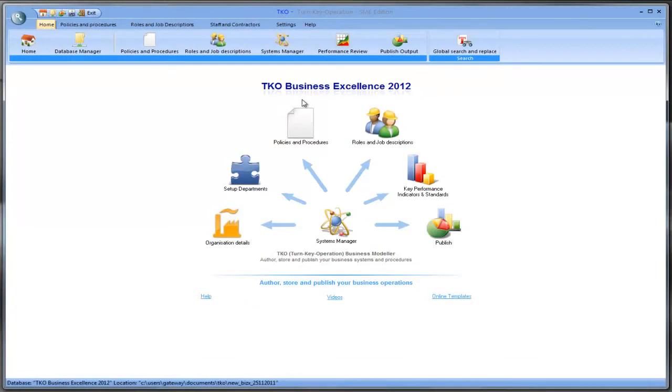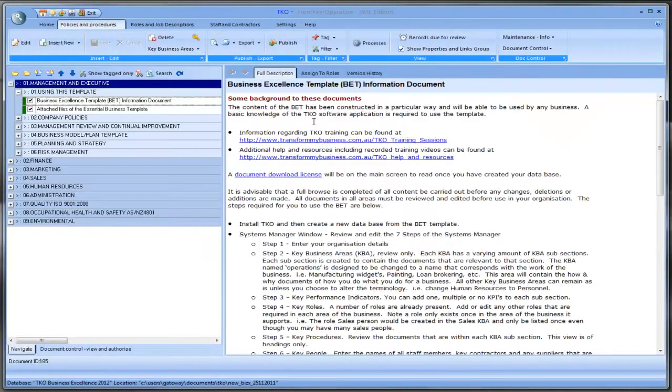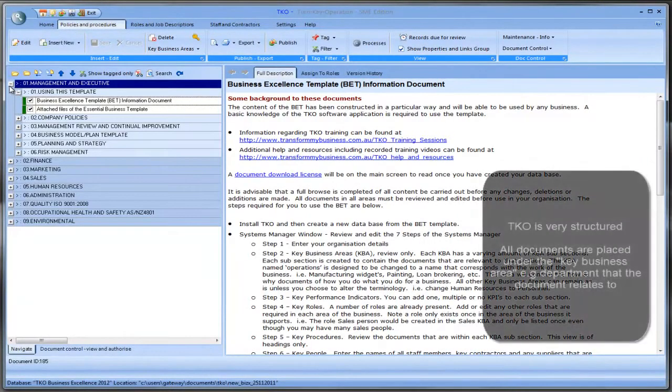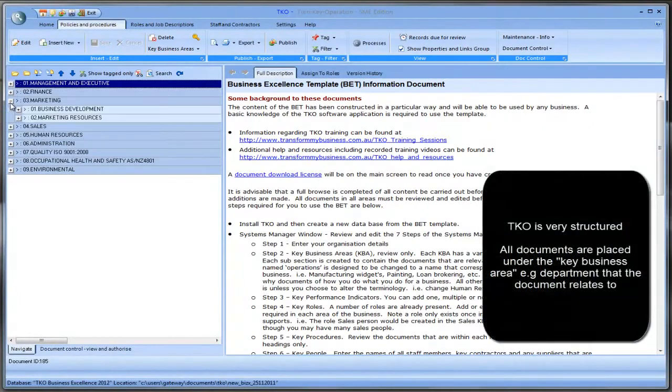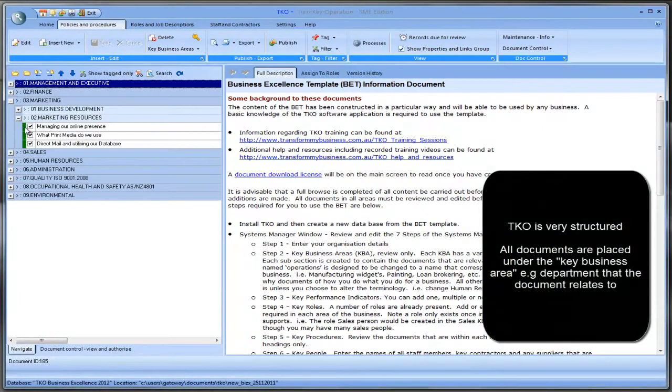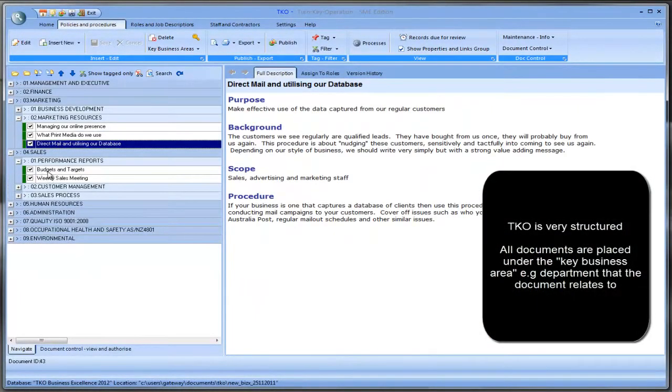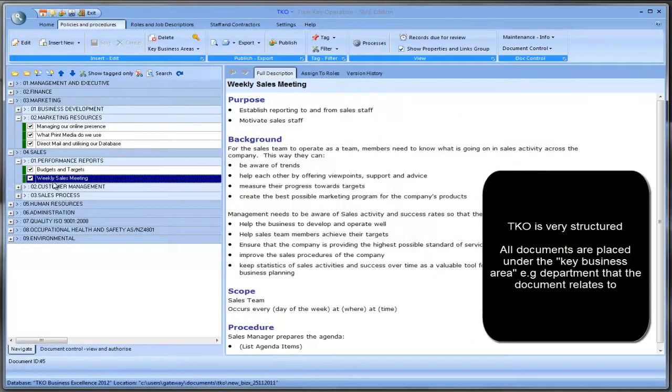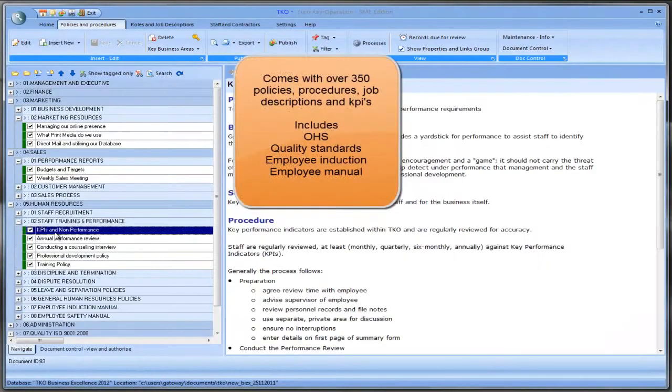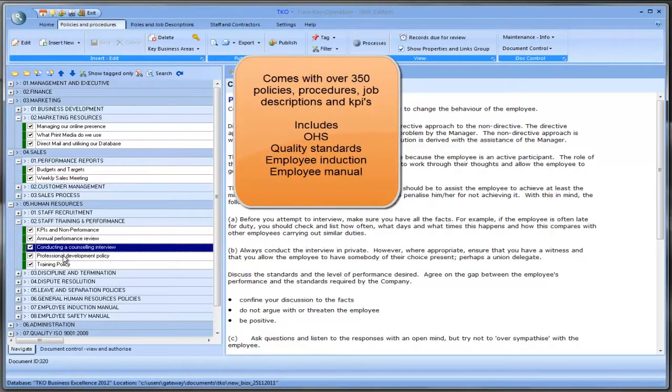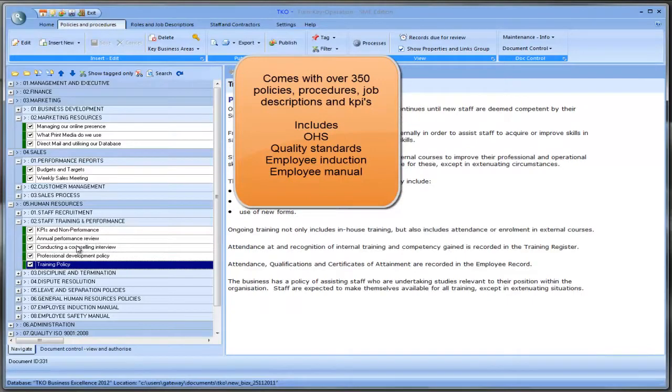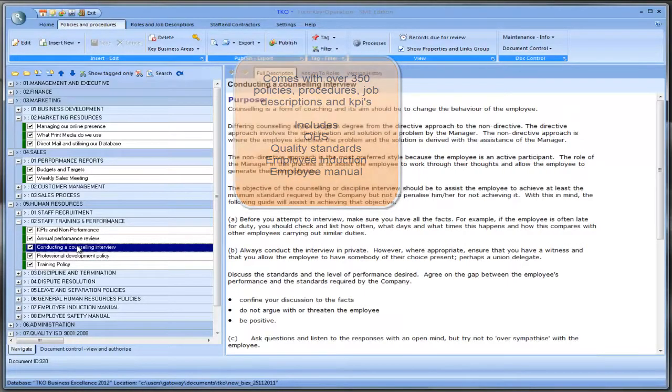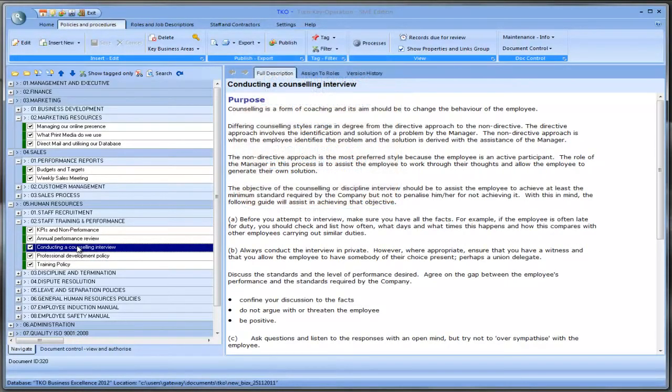We'll go straight to policies and procedures. And here you'll see the navigation grid on the left hand side showing all the policies and procedures that come with TKO Business Modeler. And there's approximately three to four hundred in here together with attached files that link to other external Word documents, spreadsheets, etc.